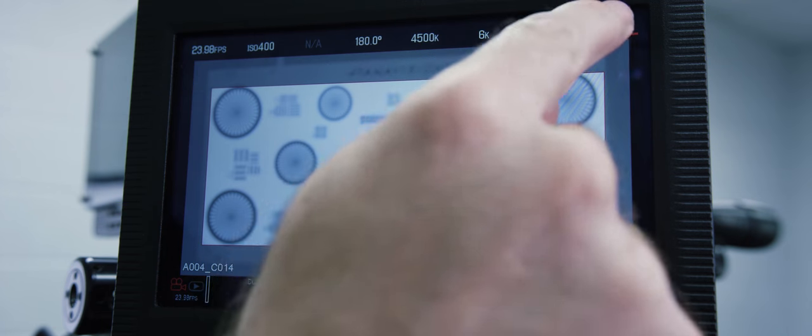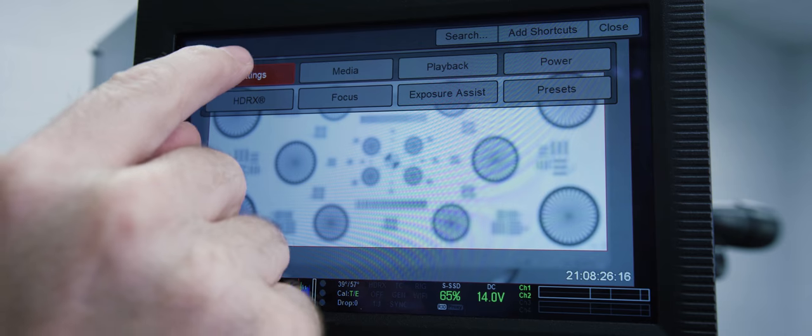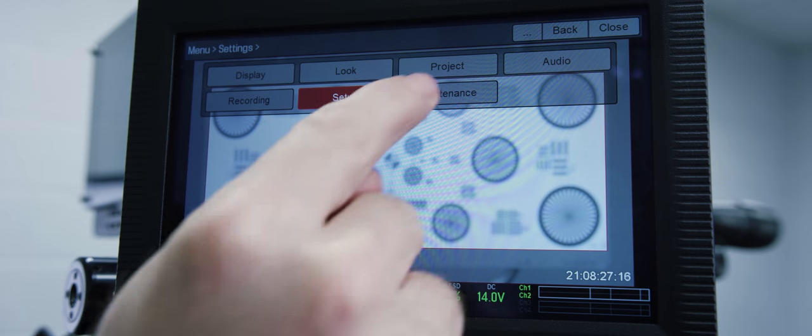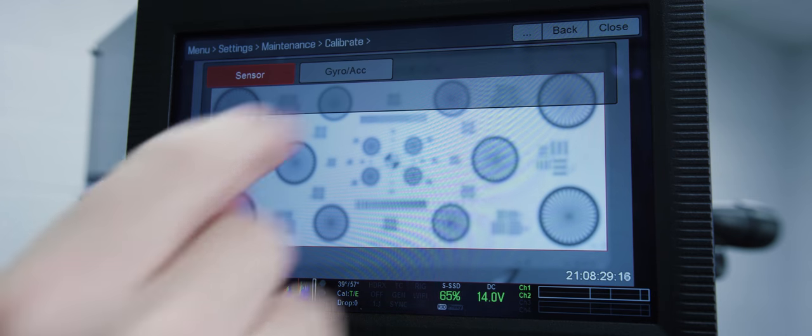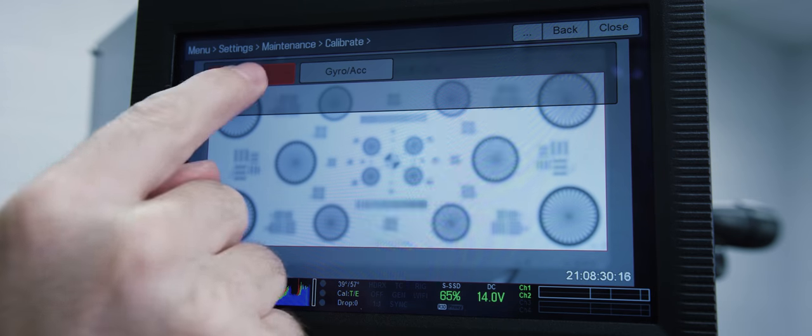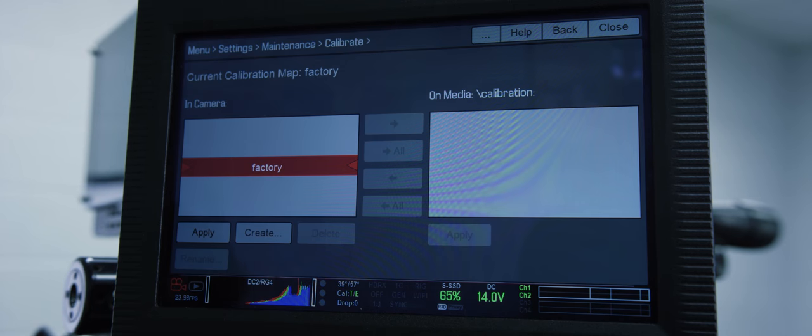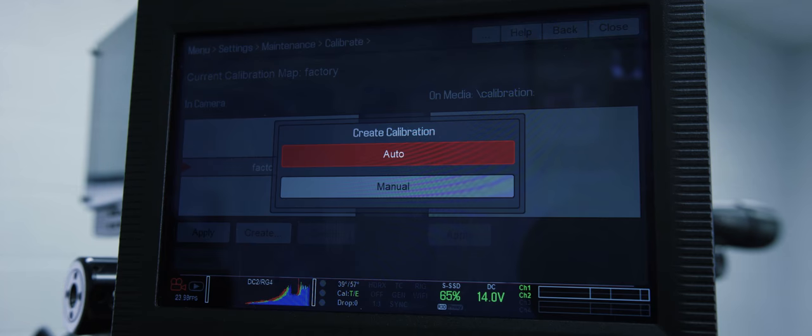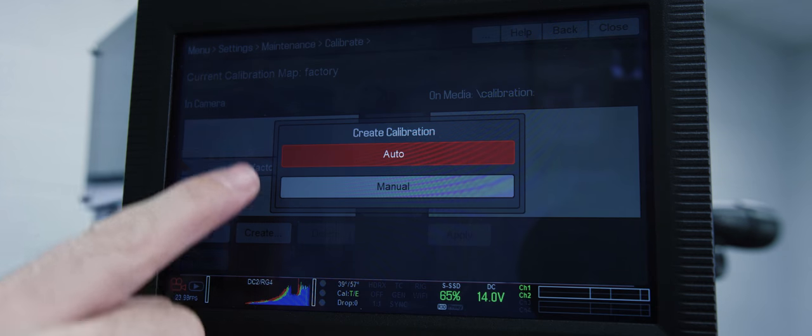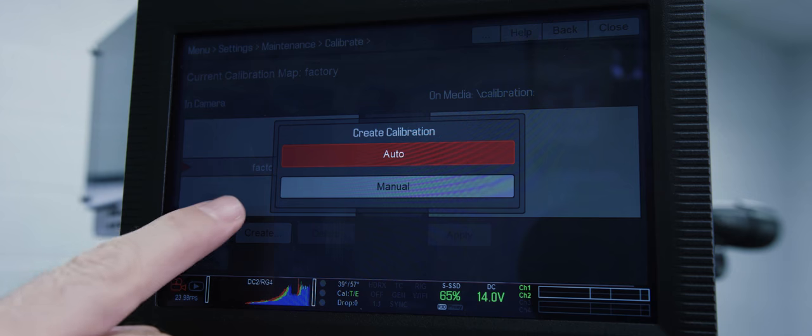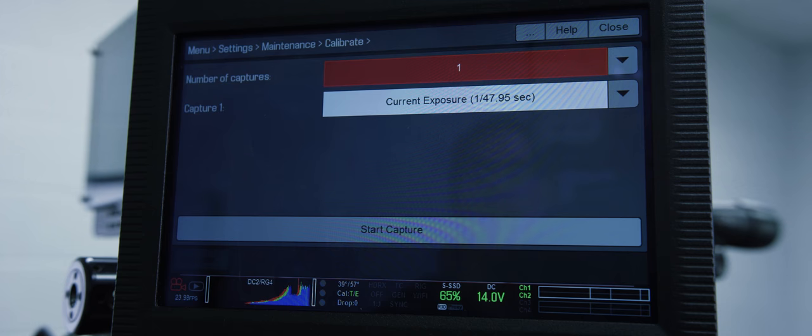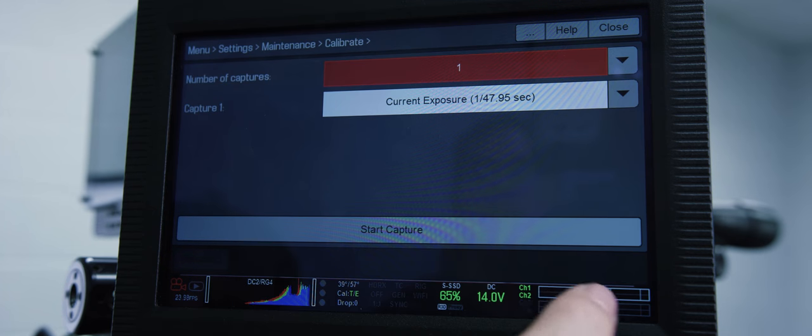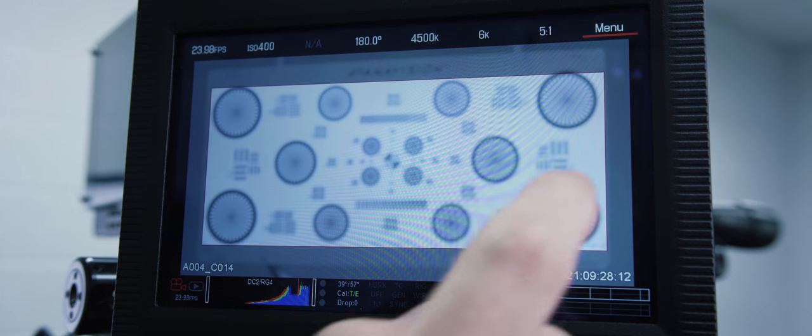For black shading we're going to go into Menu, Settings, Maintenance, Calibrate, Sensor. There are two options for calibrating the sensor. You have auto and manual. The manual calibration takes roughly seven minutes and is specific to the shutter speed and current temperature of the camera. The auto takes about 45 minutes but it covers the full spectrum. The camera will do the thinking for you and apply the necessary calibration maps as the temperature or exposure time changes.